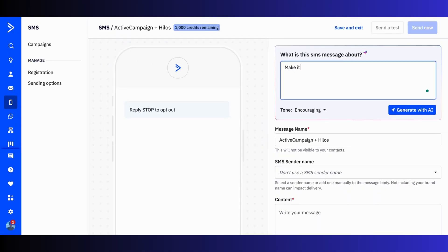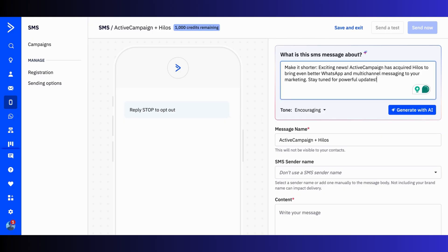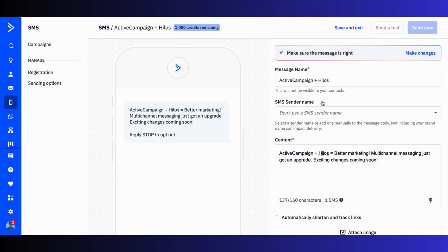Next up: AI-powered SMS campaigns. Just like with emails, you can use AI to generate SMS content via a simple prompt. Just type in what you want to say and AI will generate a personalized message for you. You can then tweak it before sending — easy and efficient.